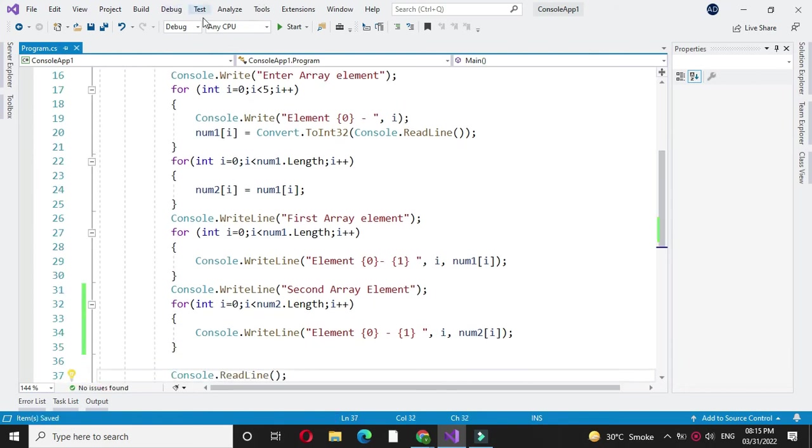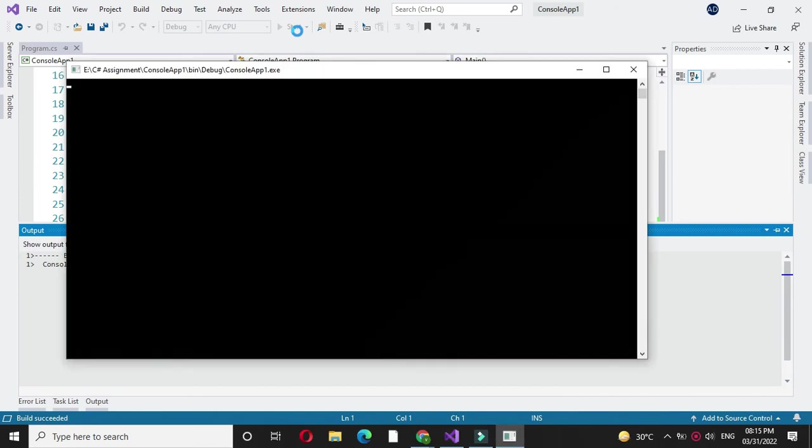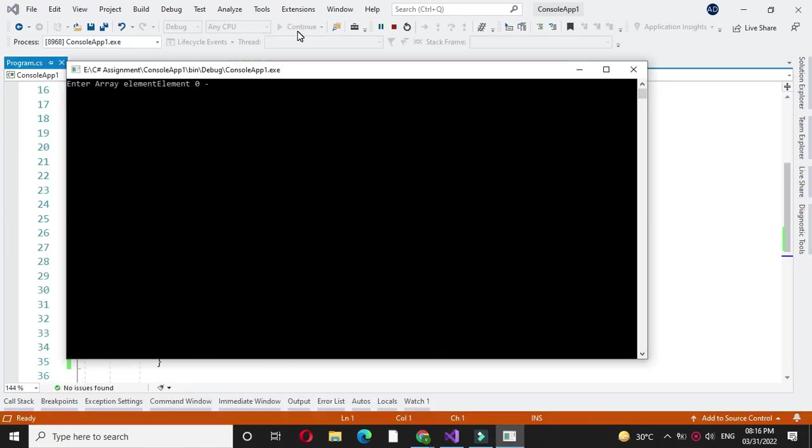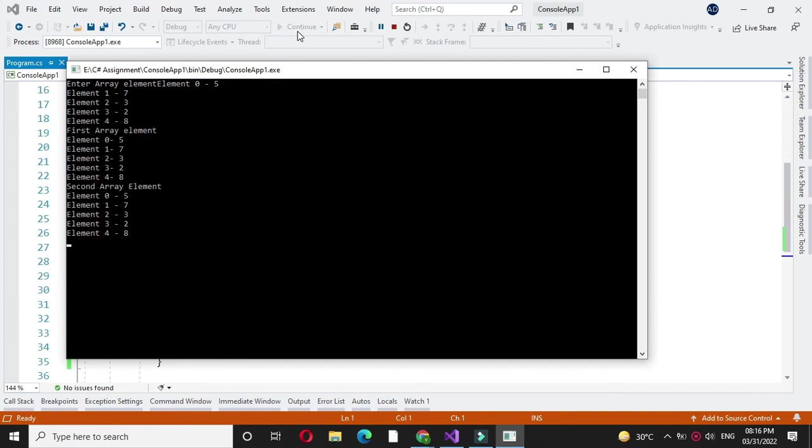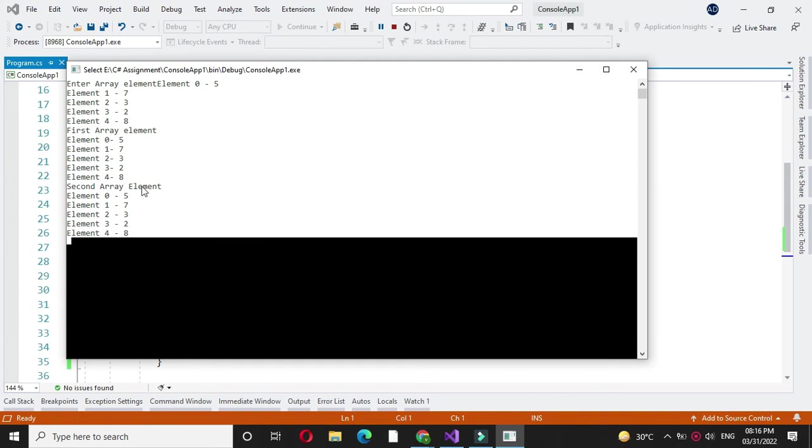And then we will execute it. Here it will ask to enter the element. Here it will print first array element as 57328 and second array element also 57328. Since we have copied first array element to second array element.